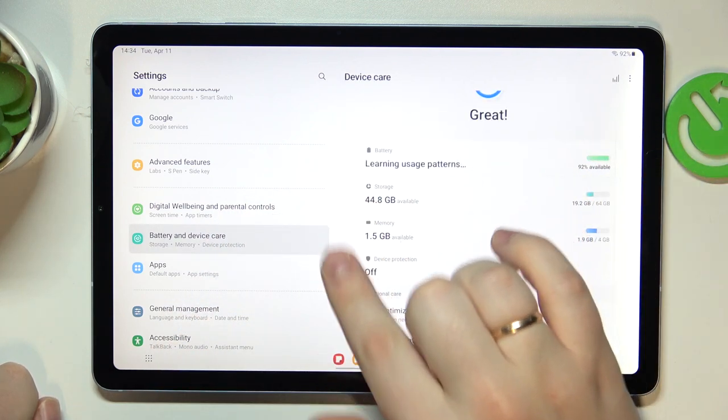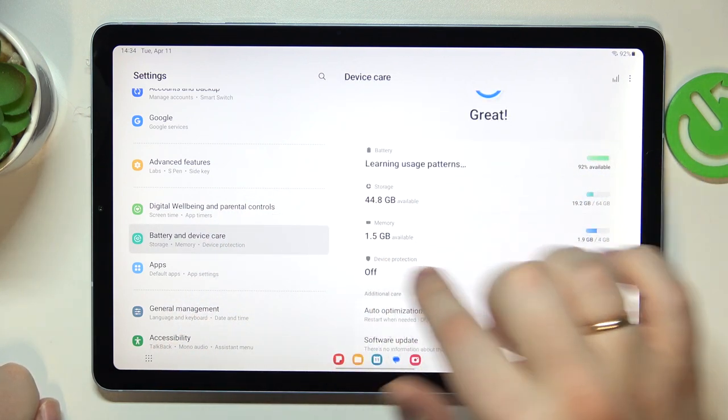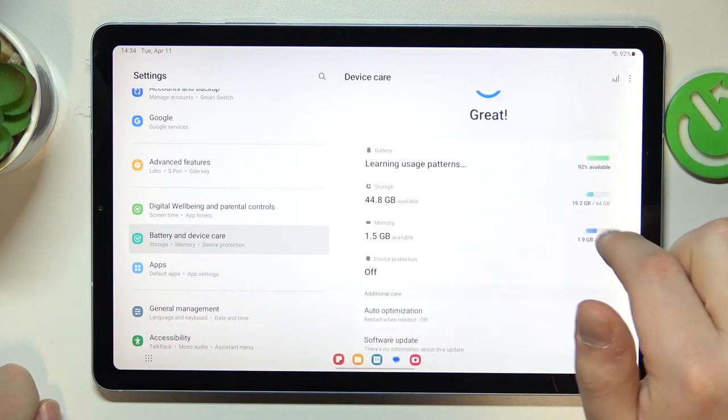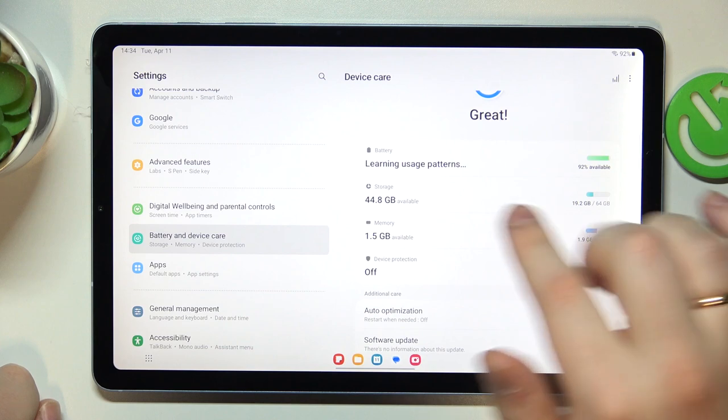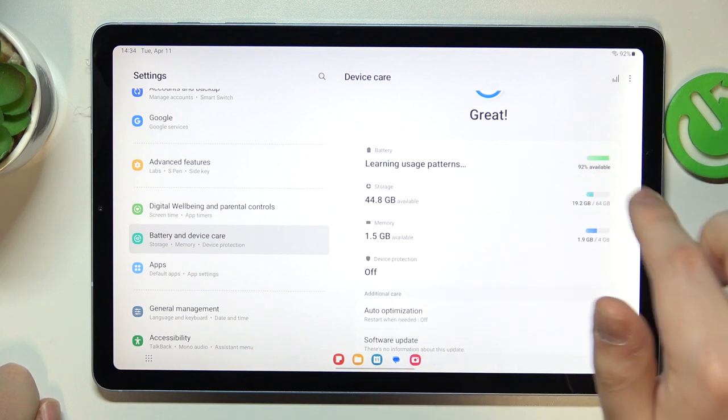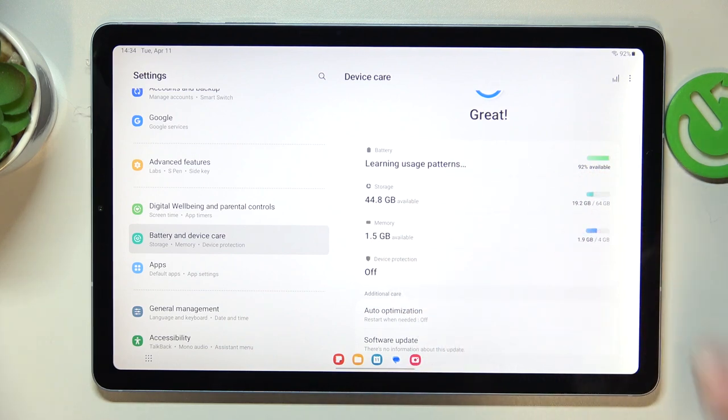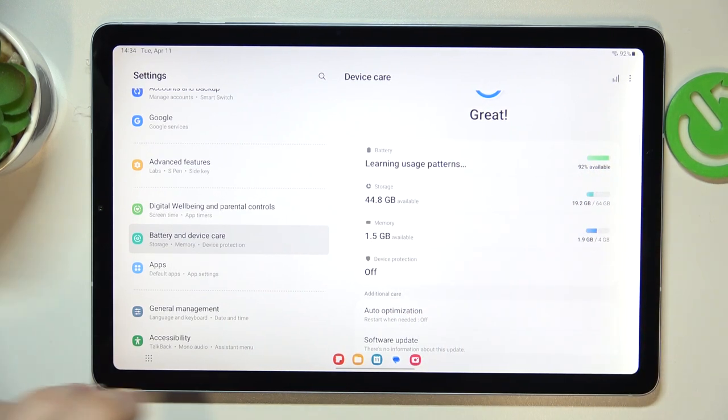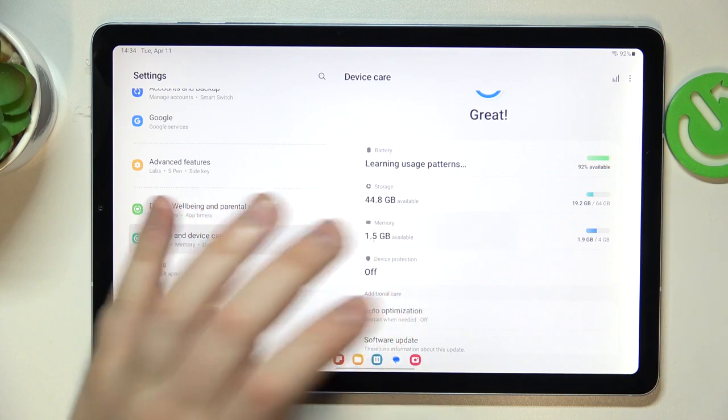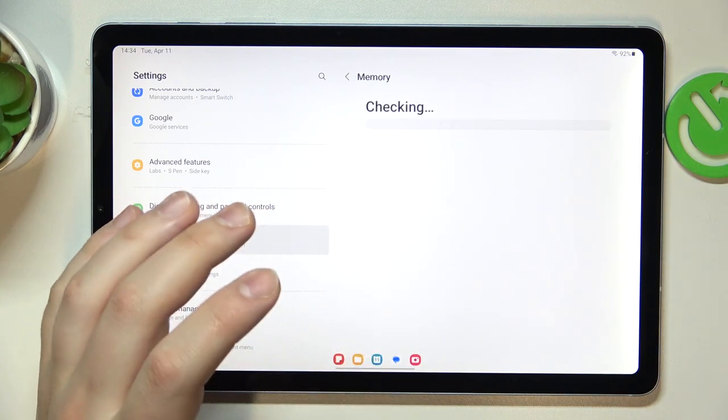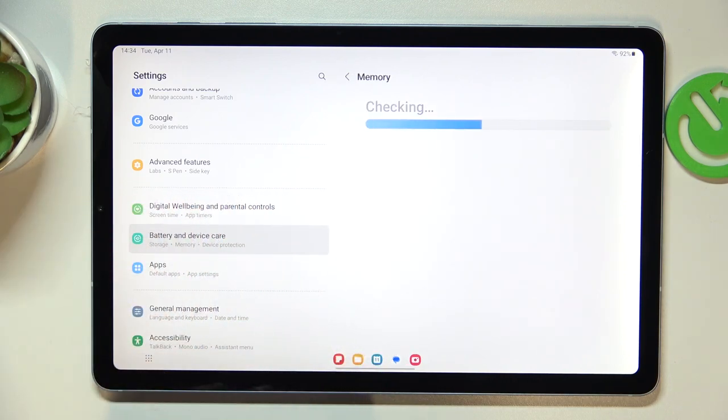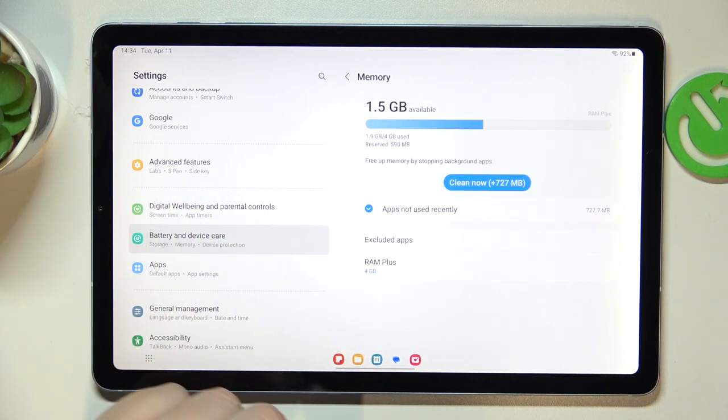In here, even from the main page you can see the amount of RAM you have at the memory rectangle. In my case that's 4GB in total, and by tapping at it you can see more detailed statistics.